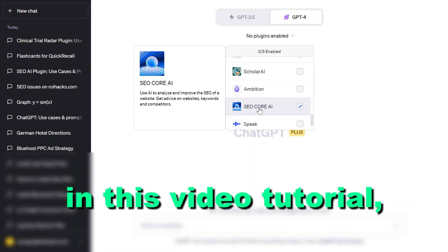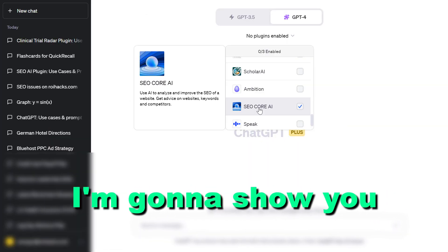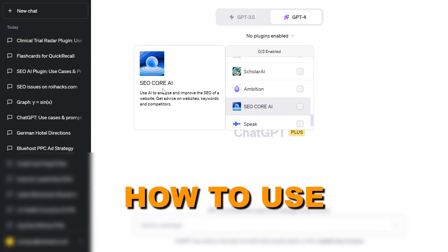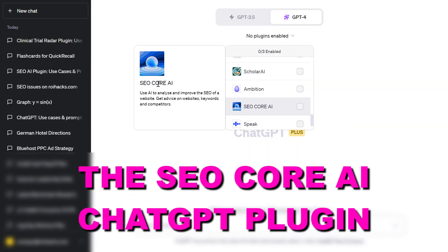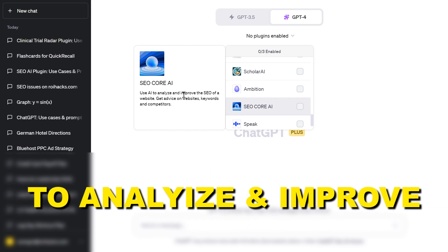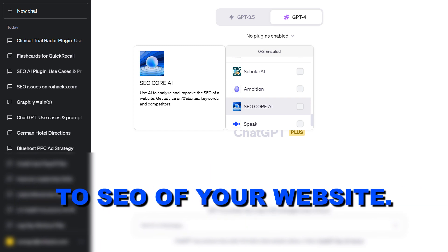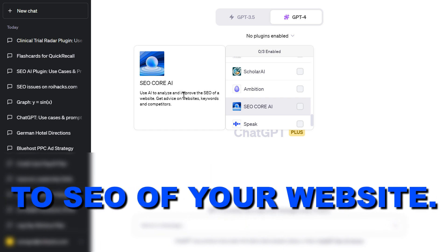Hey everybody, in this video tutorial I'm going to show you how to use the SEO Core AI ChatGPT plugin to analyze and improve the SEO of your website.